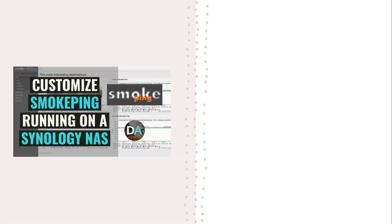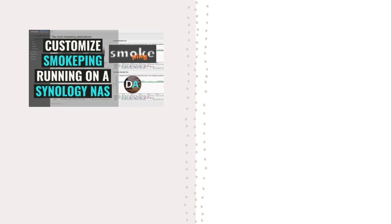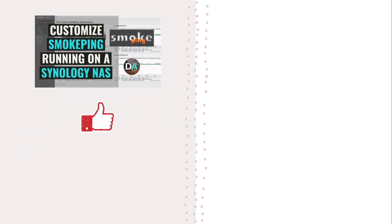Hopefully this video on customizing smokeping running on a Synology NAS helps you personalize your setup, and if it did, make sure to like this video.